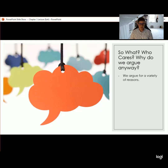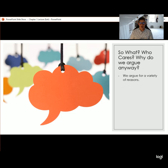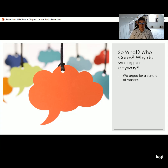At this point we've talked about what an argument is and we've talked about rhetoric, but we haven't really addressed why we argue. Many people say they don't like to argue or they avoid it because they don't like conflict. But I'd like you to start to shift the way you're thinking about arguing — don't think about it as a win-or-lose situation. You don't win or lose most arguments. Most of the arguments we're making are much more subtle, and we argue for a variety of different reasons.